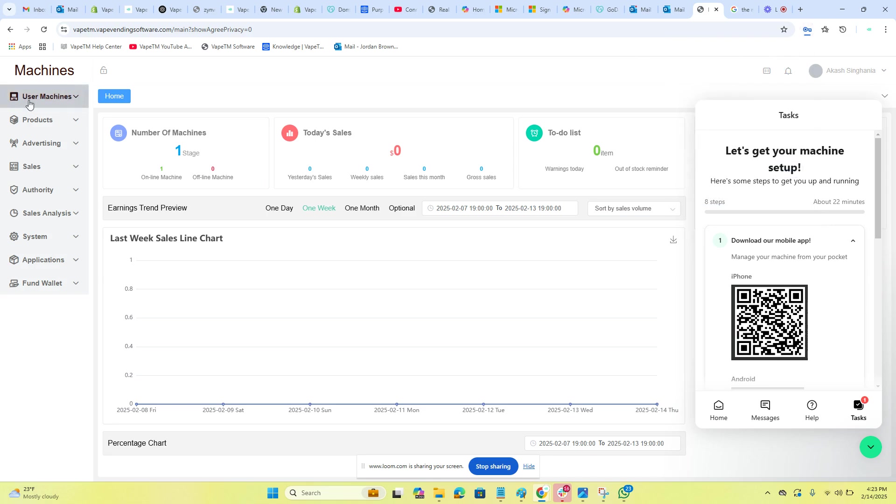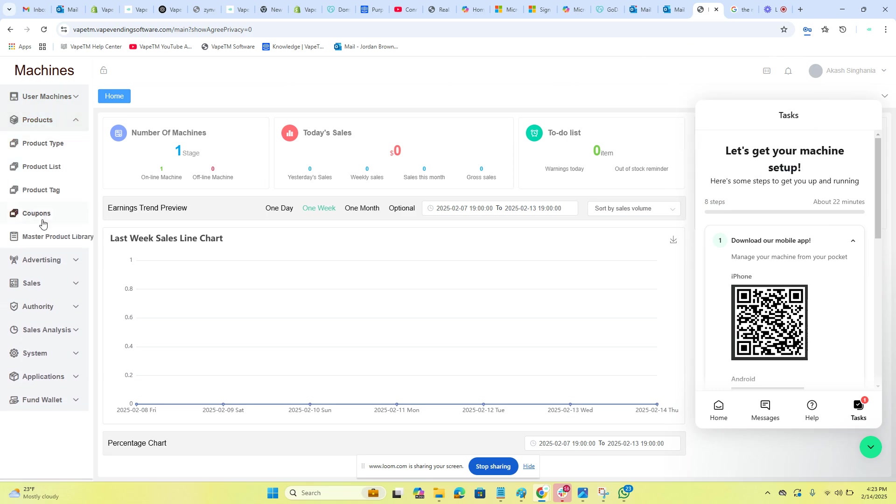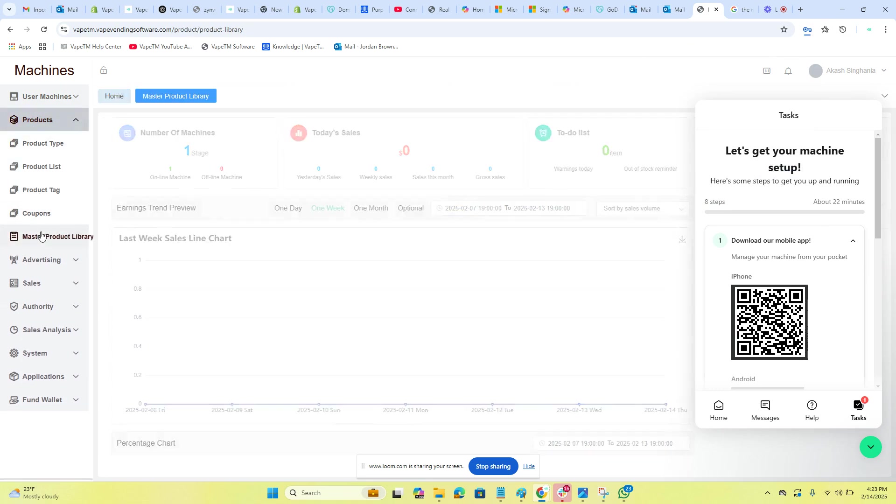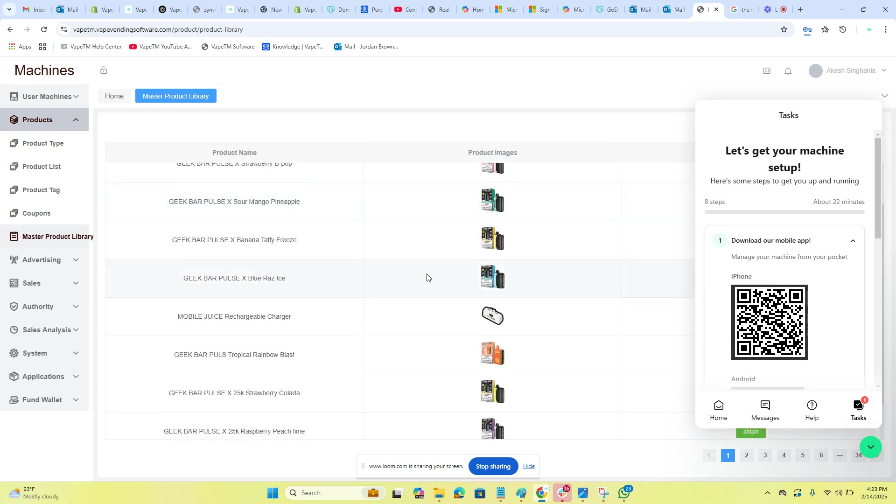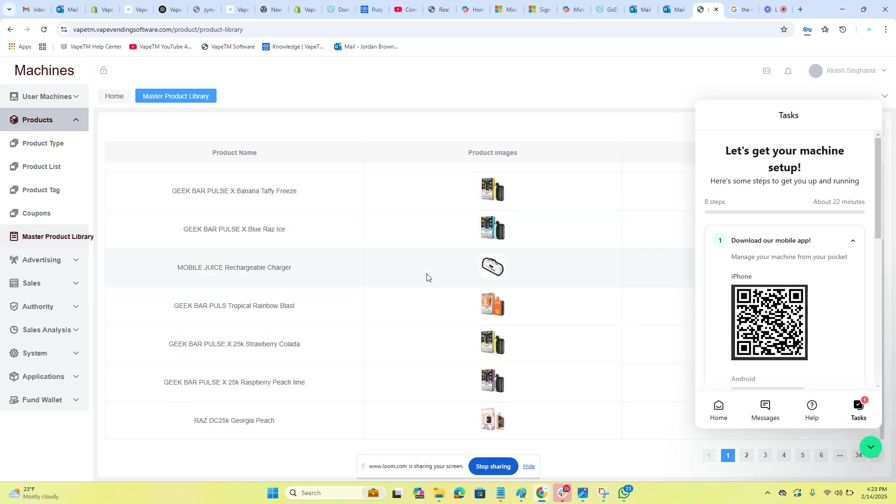And now we will go into our products. You will see that there's a master product library with hundreds, if not thousands, of images and vapes. We're going to decide what we want.